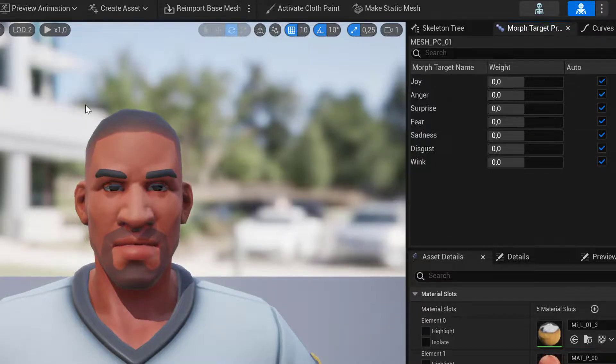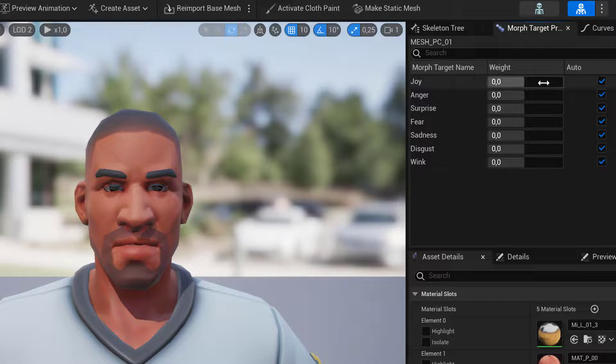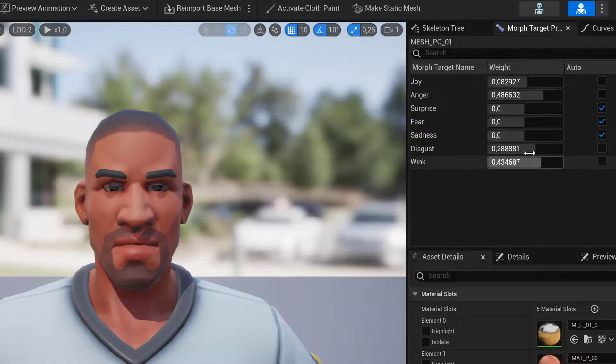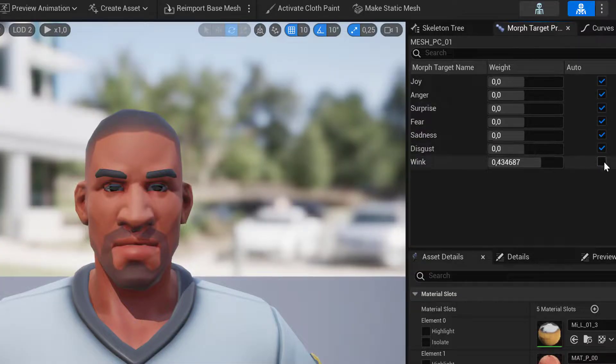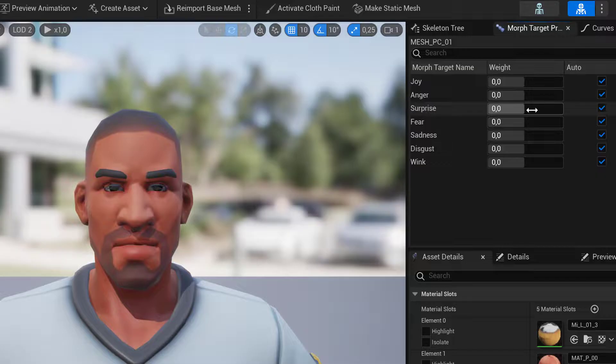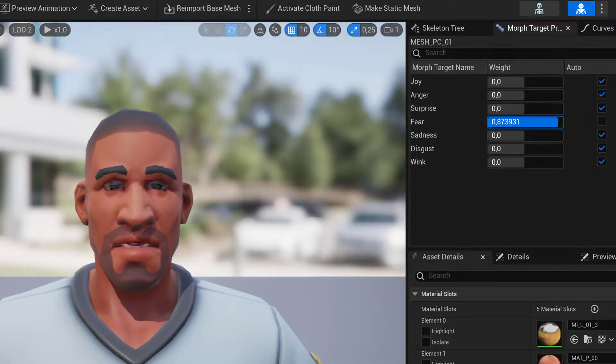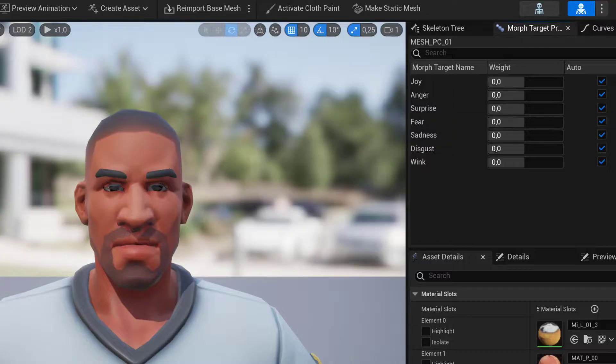Then we have LOD 2. Here we only have the Morph Targets that we specified. So we can see that Disgust, Wink, Anger, and Joy have no effect. On the other hand, Surprise and Fear are still here.